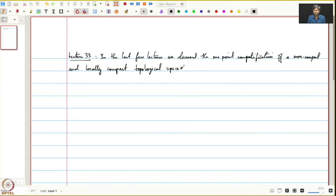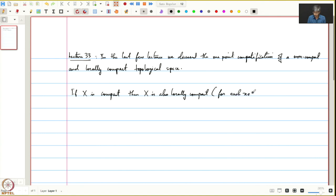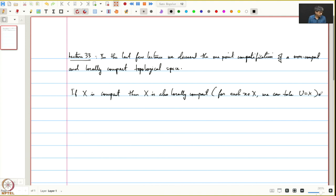Let me make a remark on what happens when x is compact. In the results we proved, we assumed that x is not compact but x is locally compact. If x is compact, then x is also locally compact. This is because for each x in X we can take the open set U to be X itself. By the definition of a locally compact topological space, every point needs a neighborhood U such that the closure of U is compact. Since U closure is then X, and X is compact, this works. So a compact topological space is obviously locally compact.